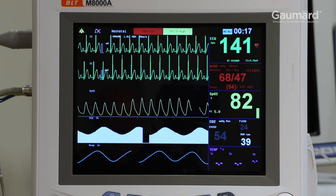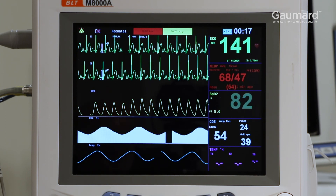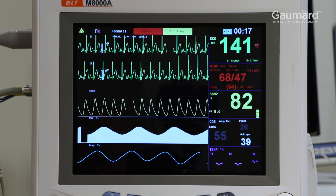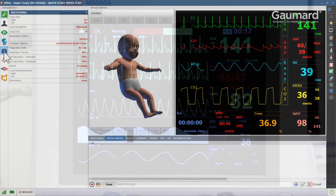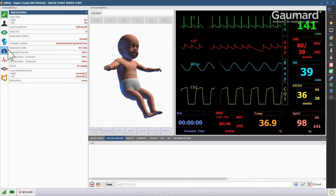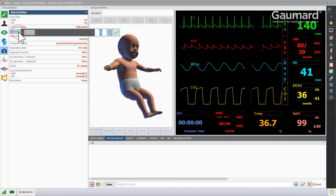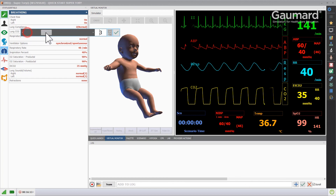SuperTori is capable of exhaling real, measurable CO2 with every breath. To control the amount of CO2 exhaled with each breath, click the lung CO2 vital and move the slider to the left or to the right.